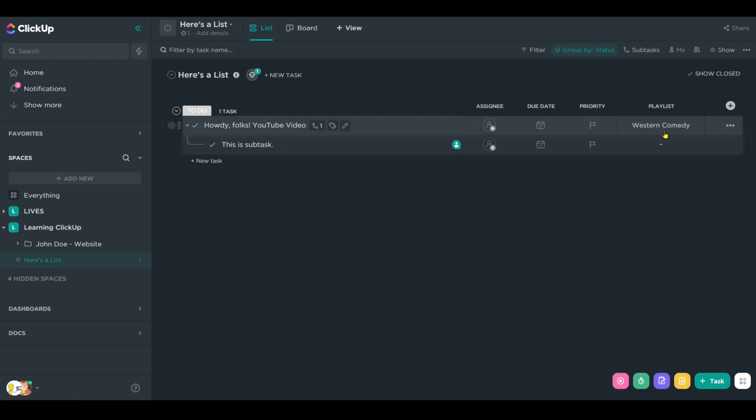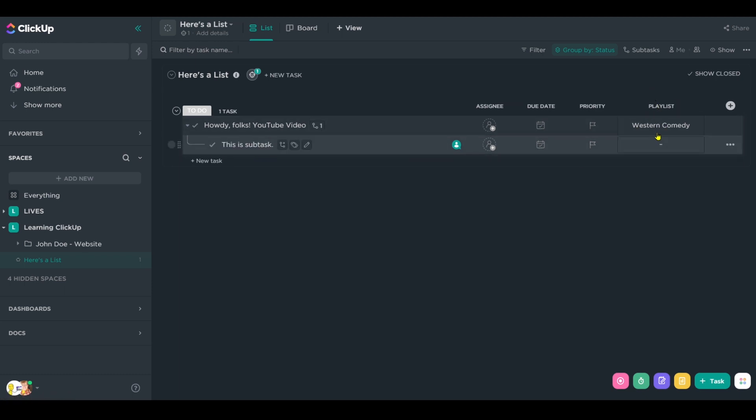We know that that's always going to be there. And whenever we create a subtask or a subtask on the fly, whether it's in our template or someone just creates it from scratch, odds are we're not going to fill out the playlist subtask.